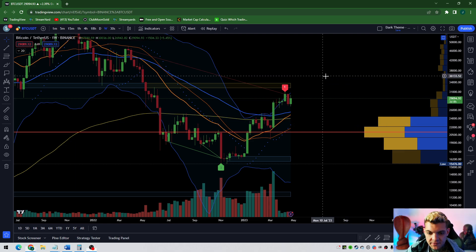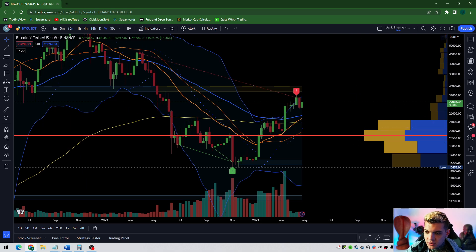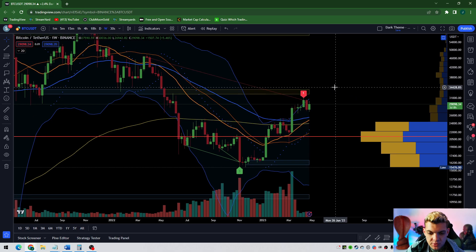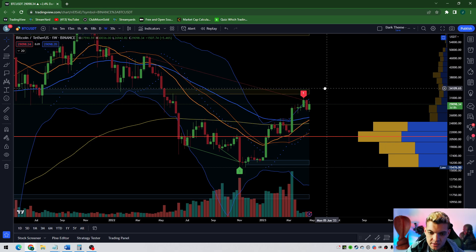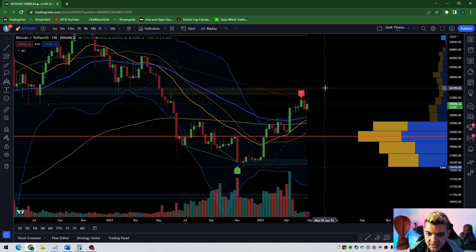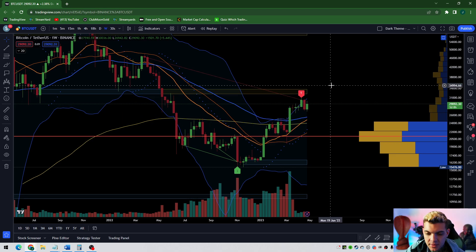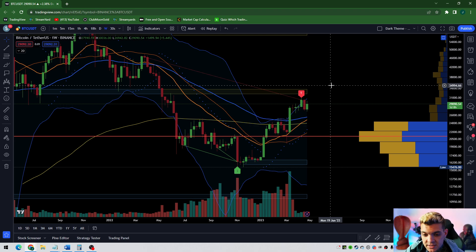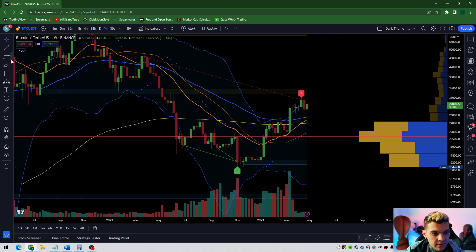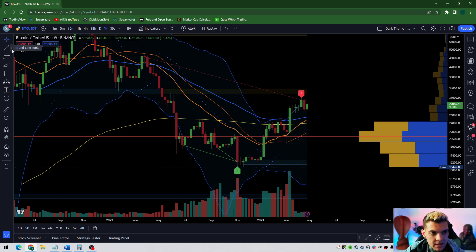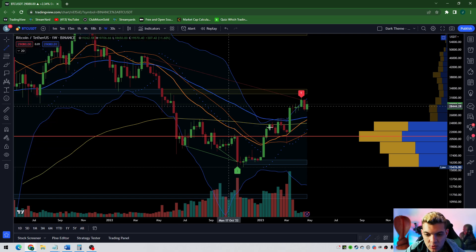Welcome to PMG Fam. If you're new to our project MoonGold Hub or community, smash the like button. We're going to look at the worst case scenario, the best case scenario, where to dollar cost average, where to take profit, where to exit the market — and we're looking at Bitcoin today.